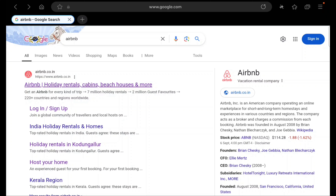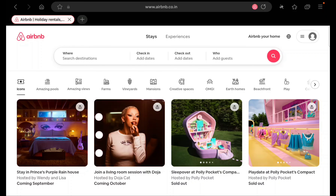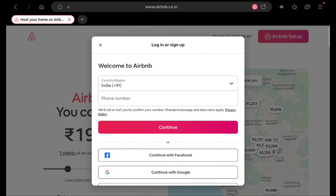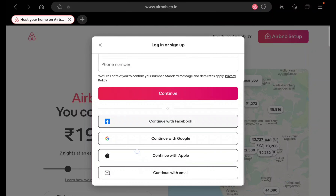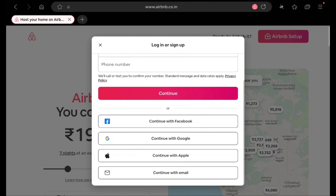First of all, you need an Airbnb account in order to list in Airbnb. For that, search Airbnb in Google and you will get a link like Airbnb.co.in. Click on that. On the first page, you can see 'Airbnb your home' — click on that, then click on 'Airbnb setup'. This will give you options like phone number, Facebook, Google, Apple ID, or email ID to create your account.